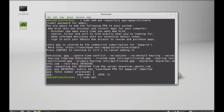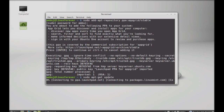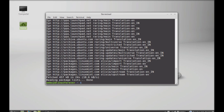Next, just type this command to run the system update: sudo apt-get update, and hit Enter. The system is now updated.